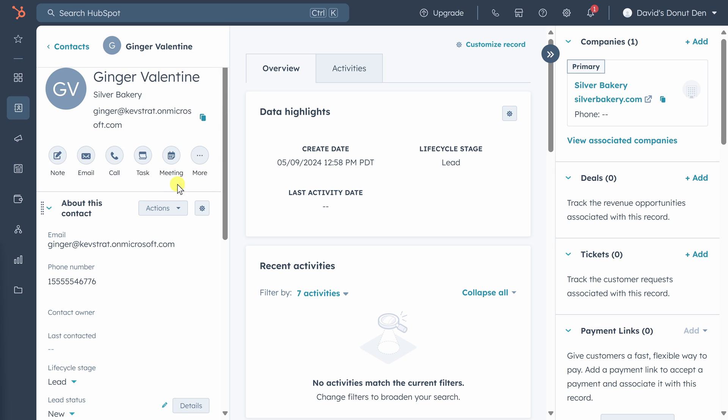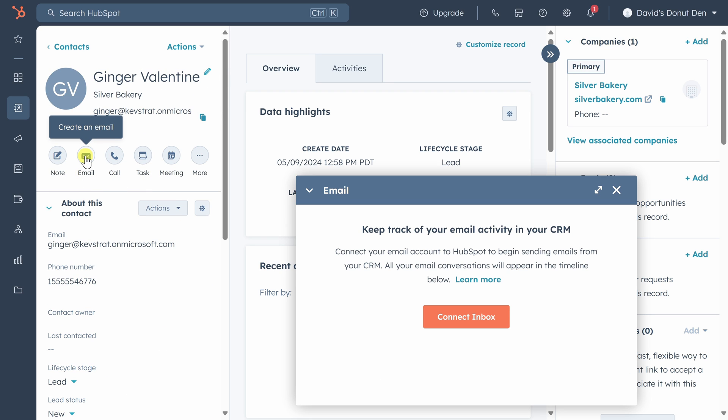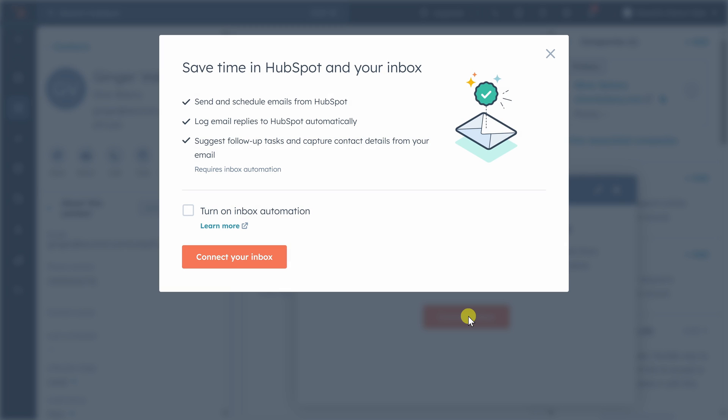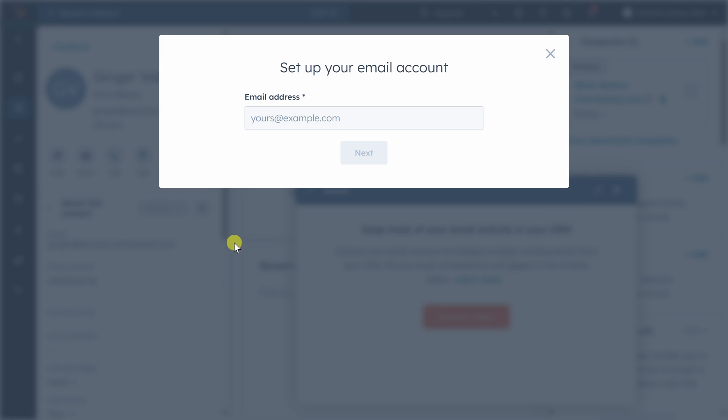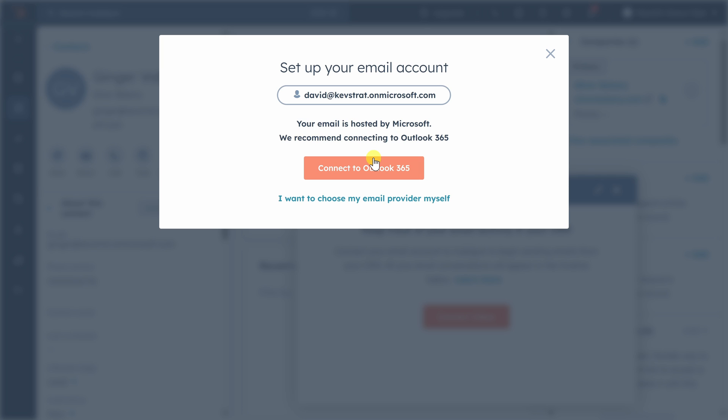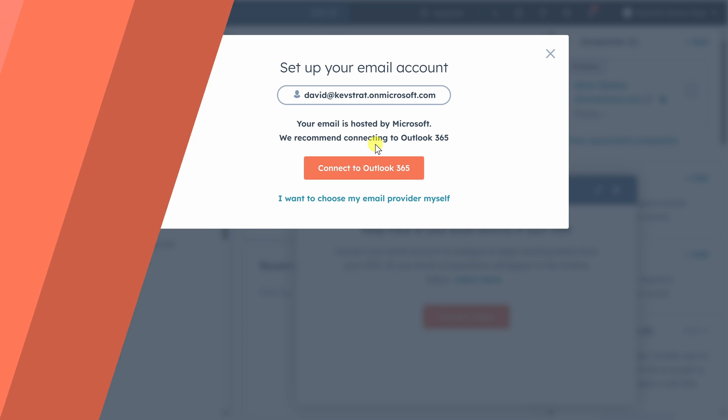We'll scroll back up on the left sidebar and click on email to email Ginger. To email from HubSpot, you need to connect your inbox, so click on connect inbox. I recommend you turn on inbox automation so you get follow-up tasks and contact details automatically captured from your email correspondence. Click on connect your inbox. Type in your email address and click next. From this point, follow the prompts to finish connecting your account.